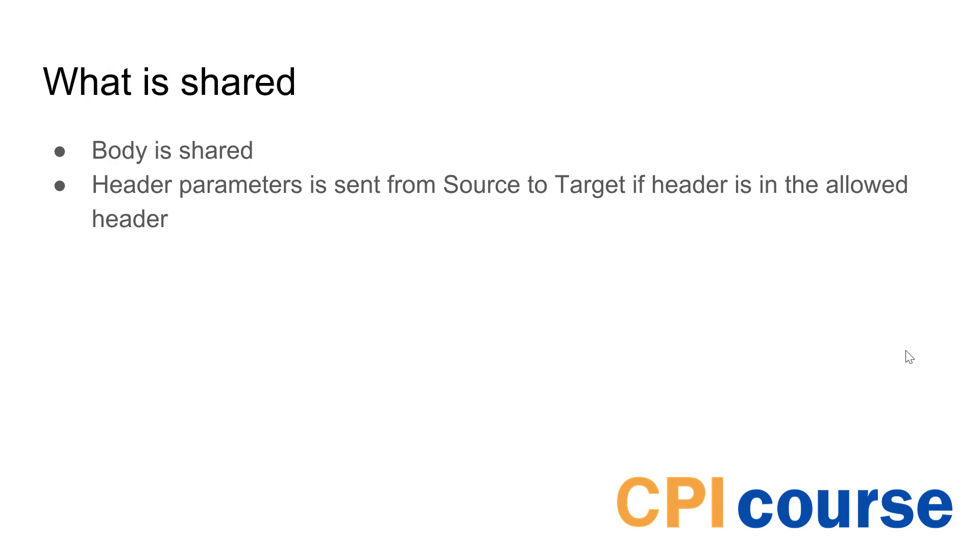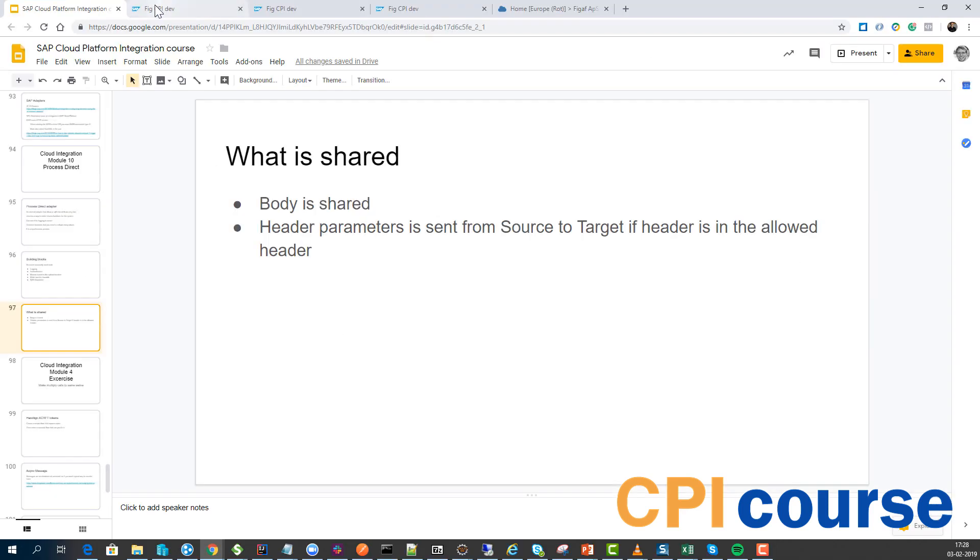So one of the key concepts of this is actually understanding what's shared between these things. And so header parameters are sent from source to target if it's allowed in the allowed header in the target. So I think that was all I wanted to show you in this one.